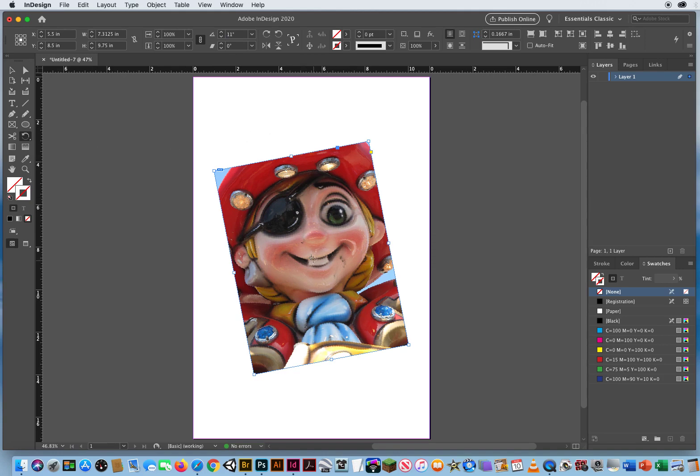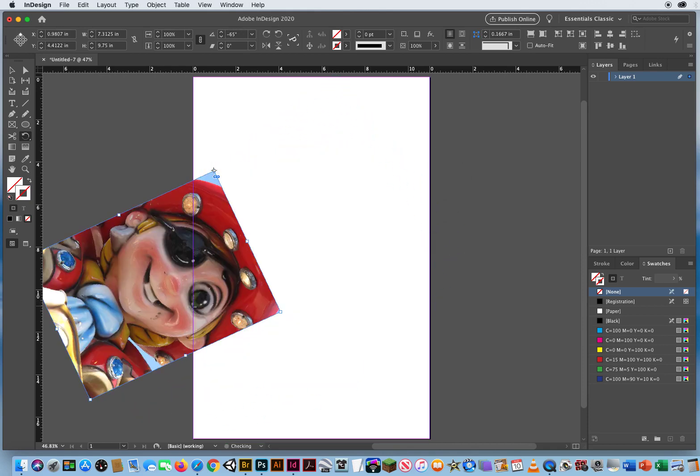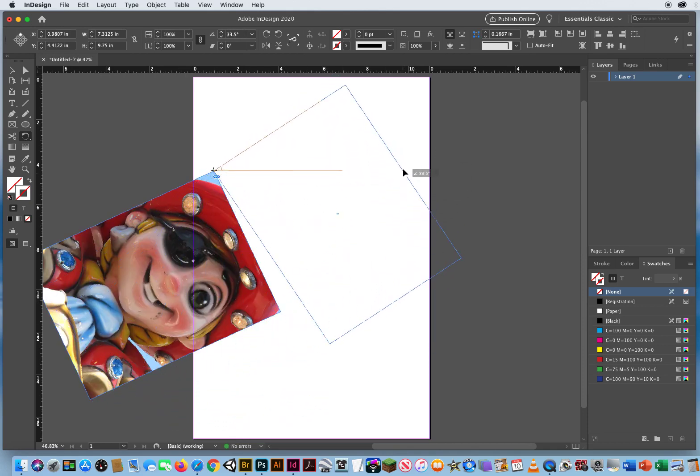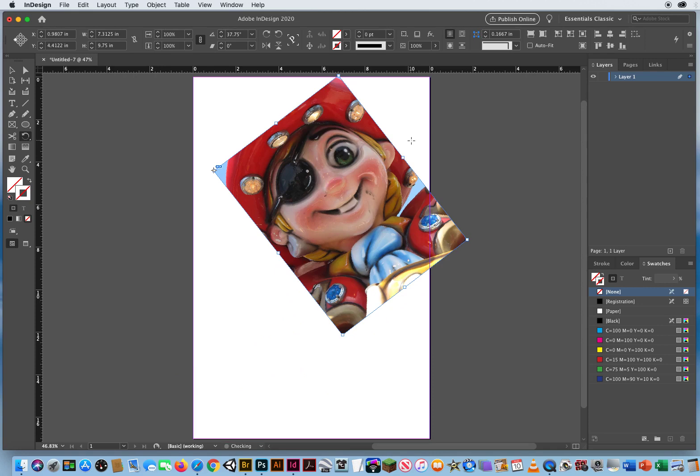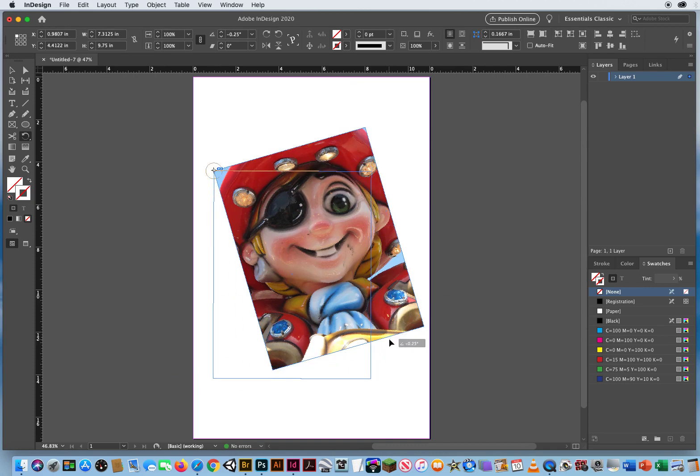It starts from the center because my reference point is on the center. But the reason why I would want to use the rotation tool is I could click this upper left. And now when I swing it, I swing it out from that upper left corner.